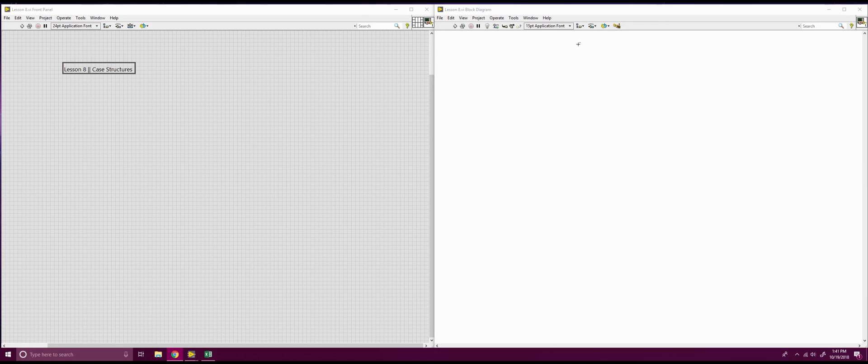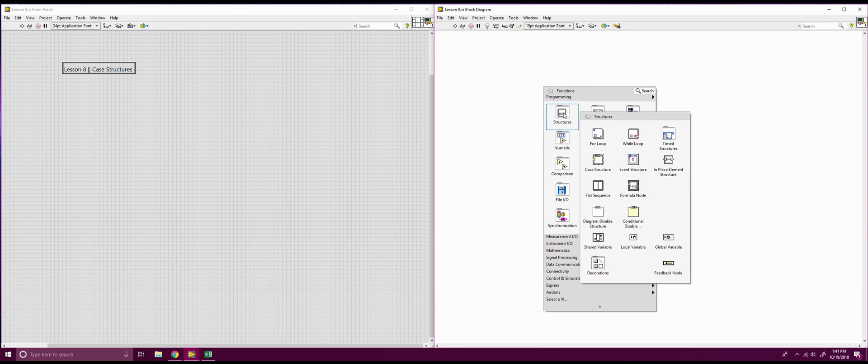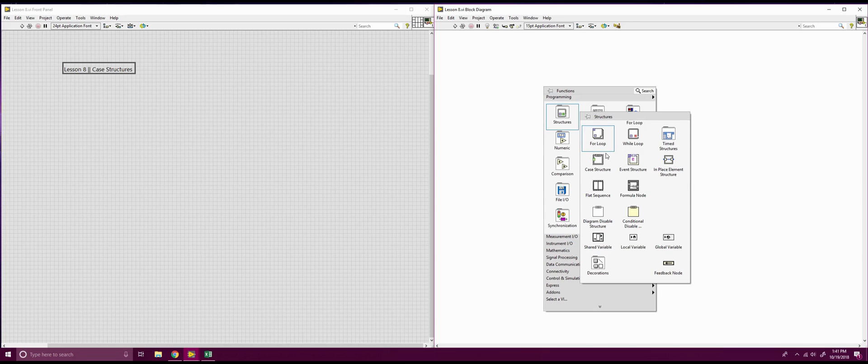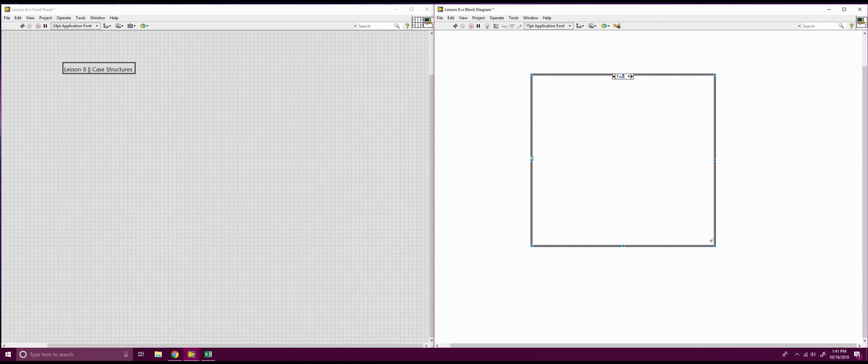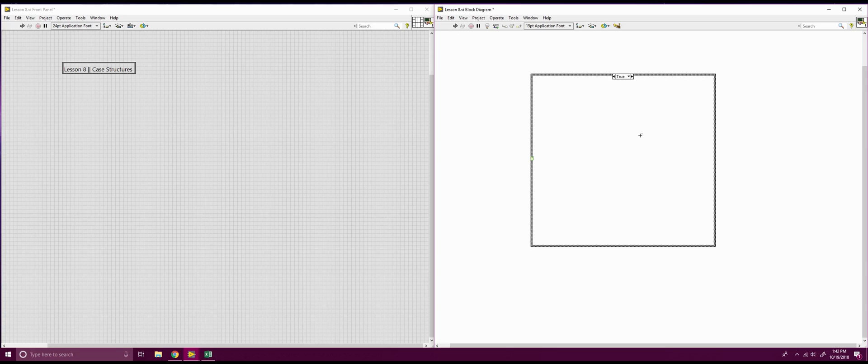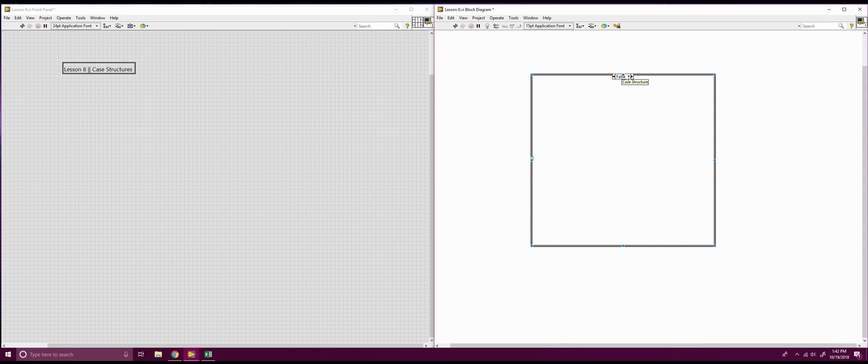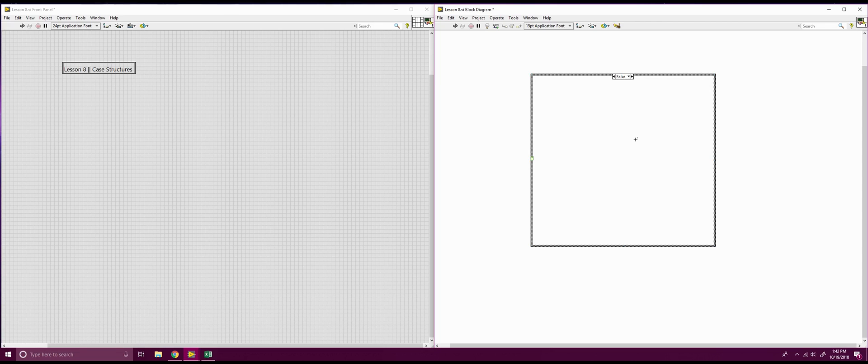We're going to start over in our block diagram, right click, go into our structures, and pull out a case structure. When we pull it out, we're going to notice a few things about it. Whatever the function you want operated must be inside the case structure. If you notice, if I come up to this tab, the case structure has two different states, it has a true and a false, that you can switch between those states depending on what your input into your case structure is.